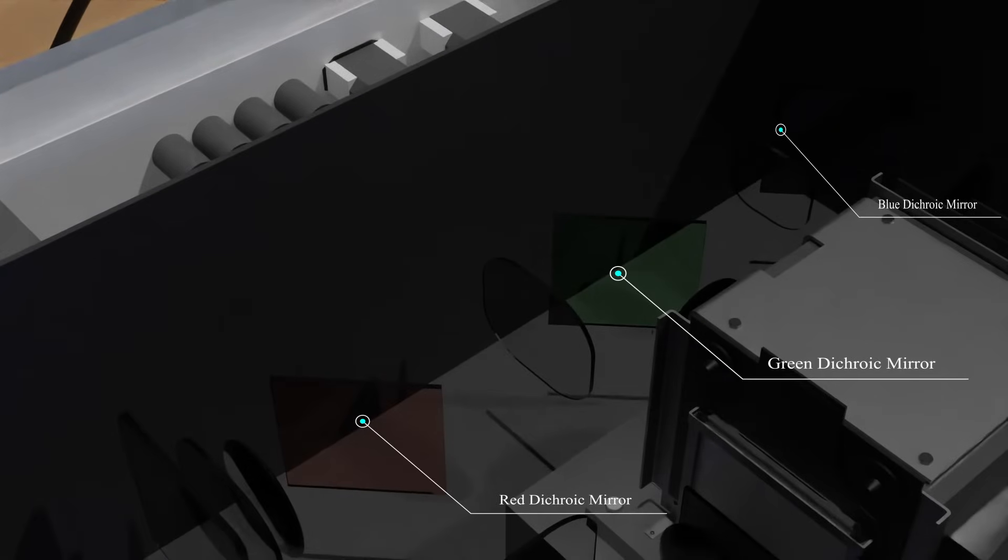In this division, three special types of mirrors are used called dichroic mirrors, which separate colors from the white light. At last, there is the third division, or the projection division.